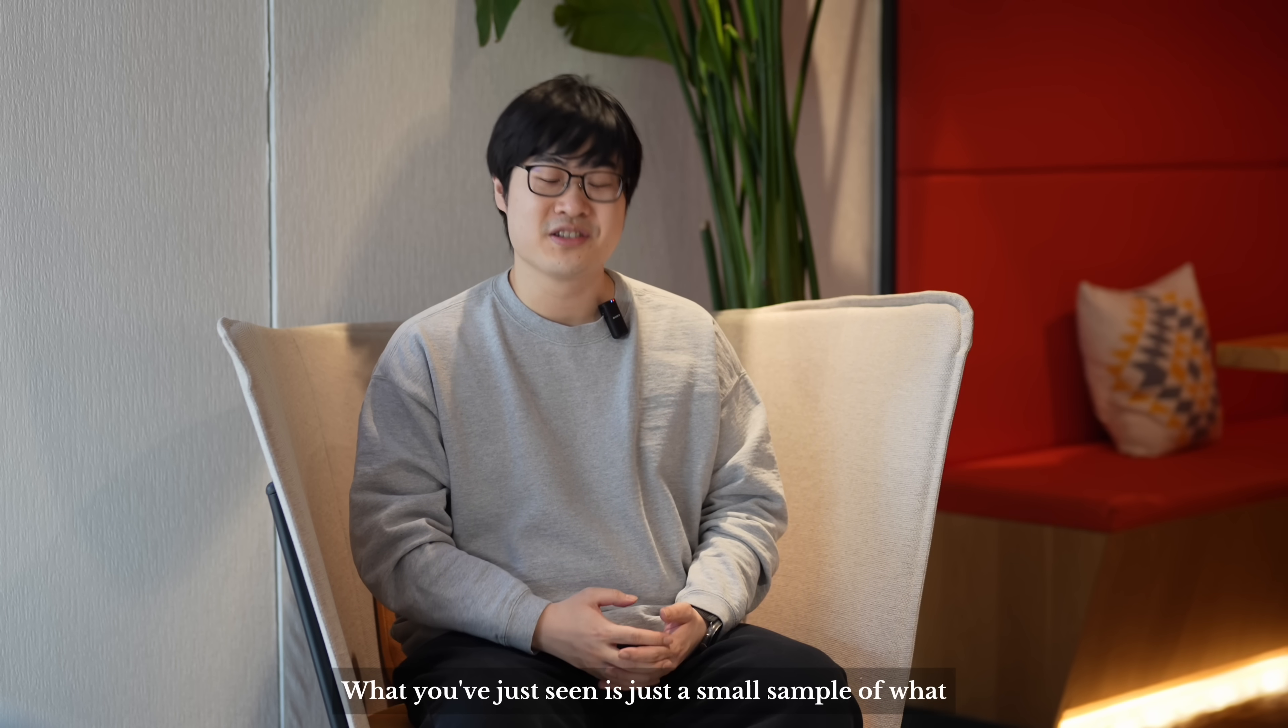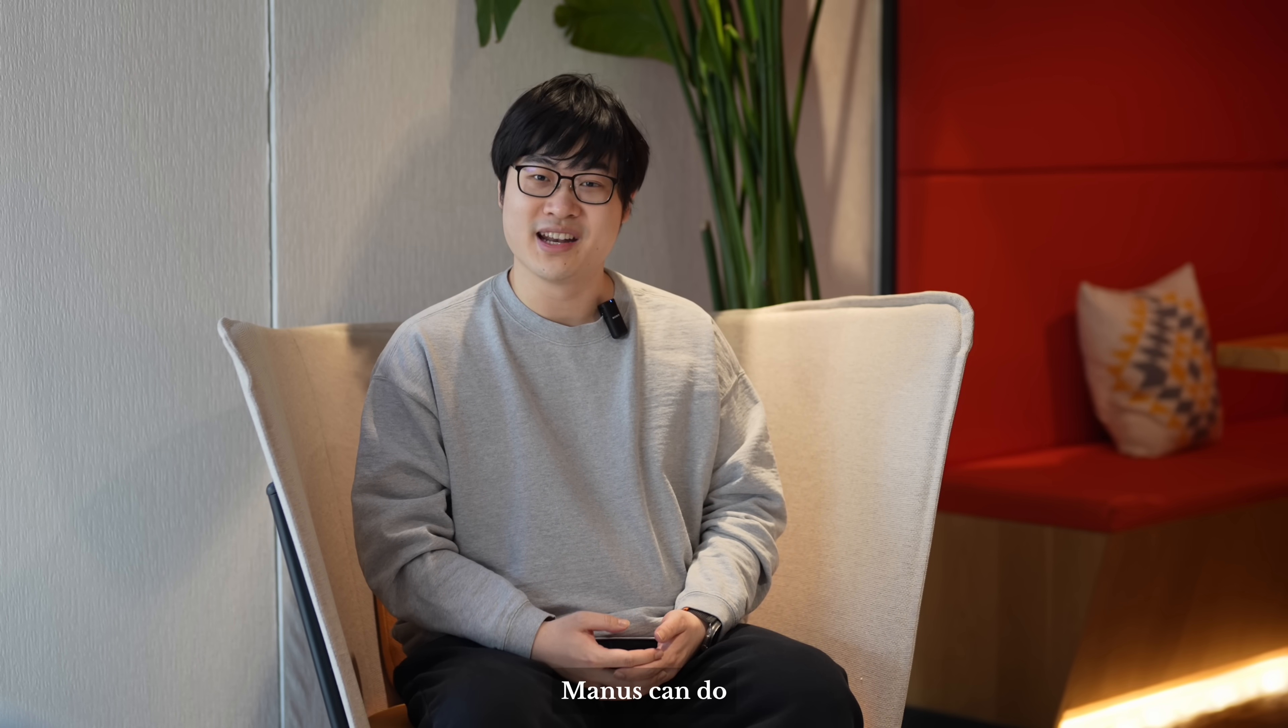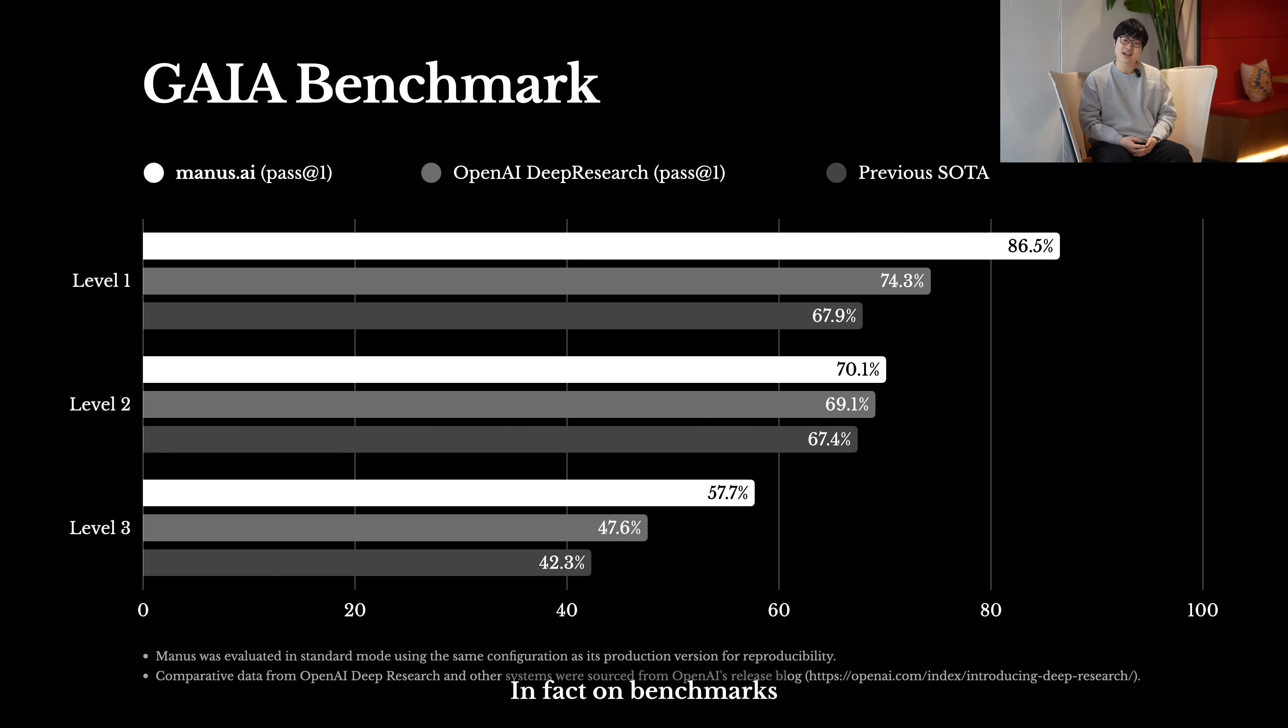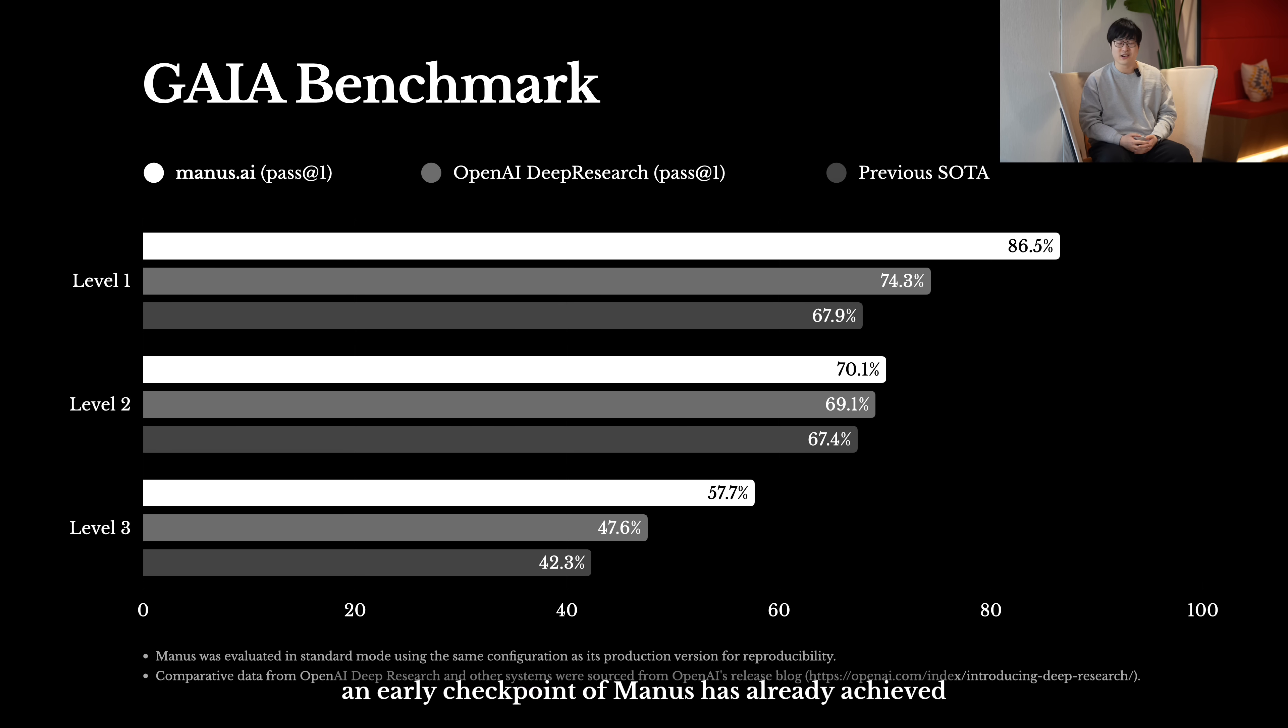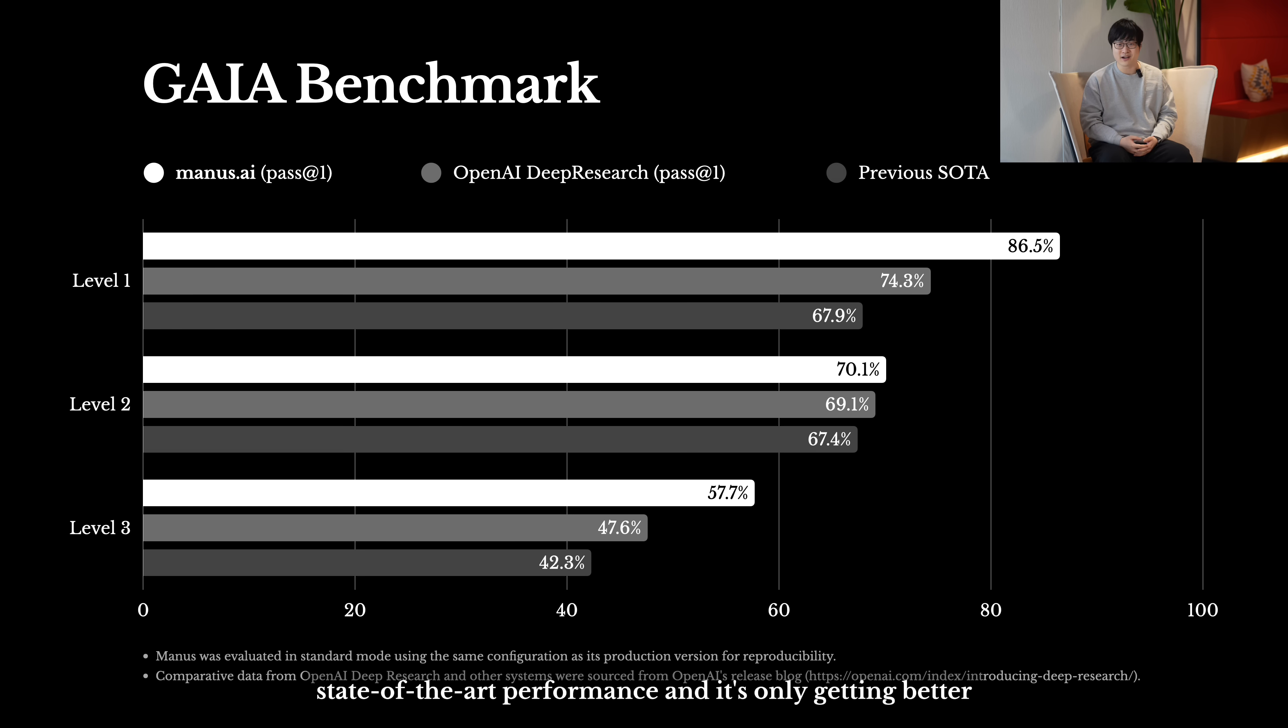What you've just seen is just a small sample of what Manus can do. In fact, on benchmarks designed to evaluate general AI assistance, an early checkpoint of Manus has already achieved state-of-the-art performance, and it's only getting better.